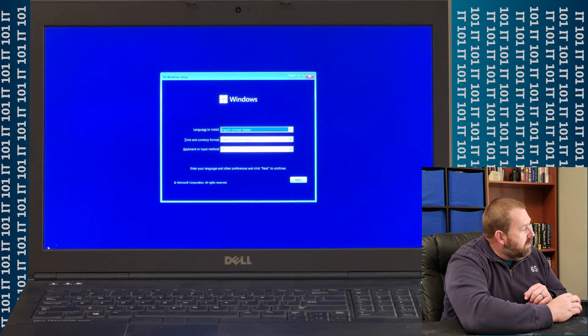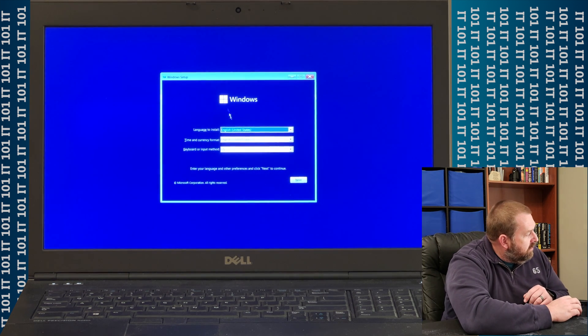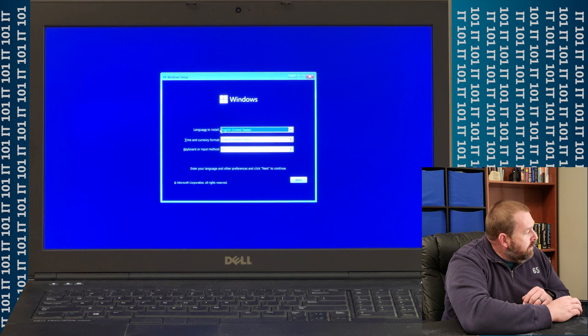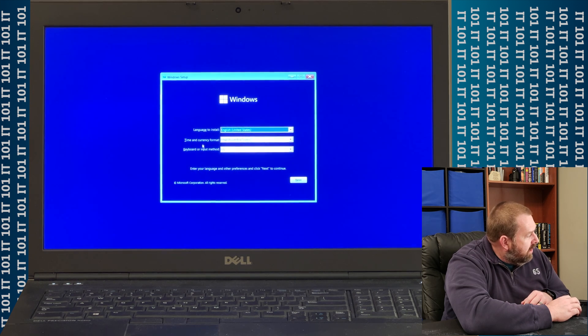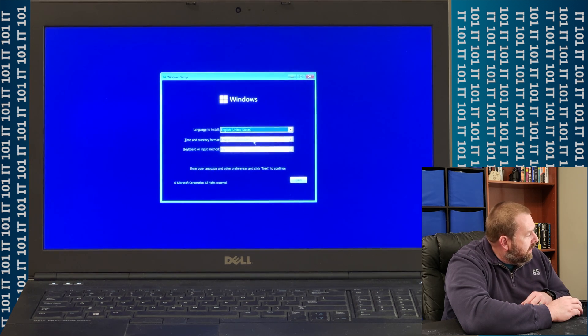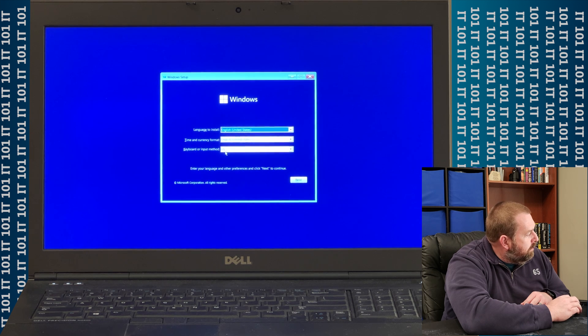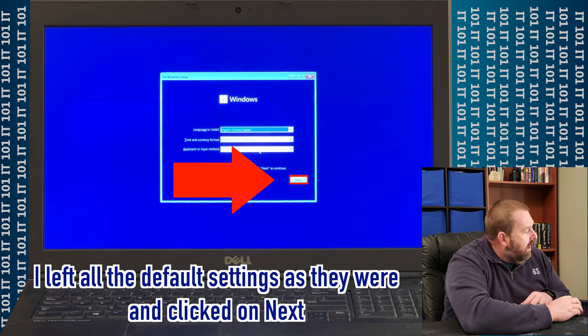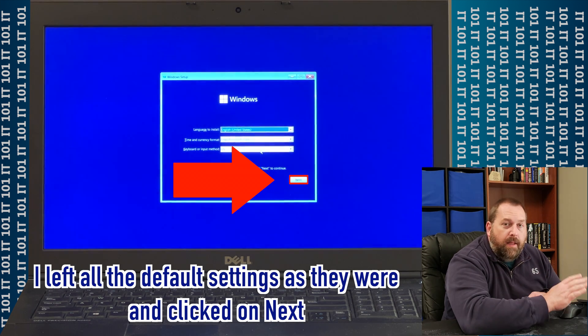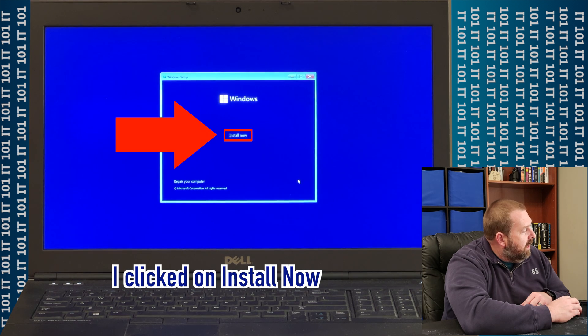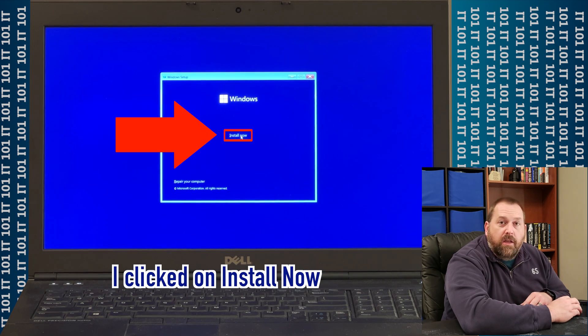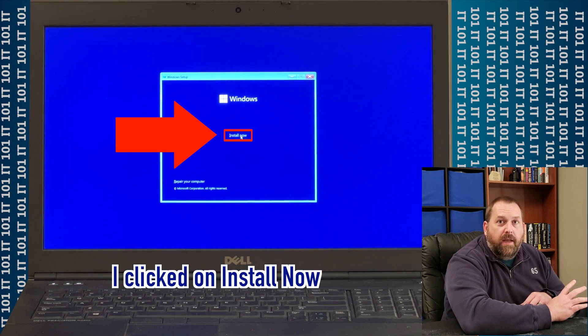Okay, so what you would do is here, you're just going to select your language to install. You're going to install the time and currency format and the keyboard or input method. I'm going to leave all mine the same, and I'm going to go ahead and click Next, and then I'm going to click on Install Now.